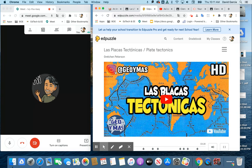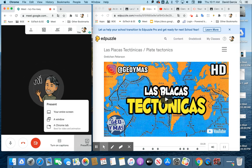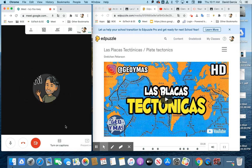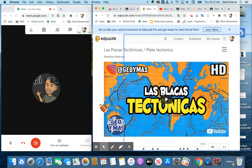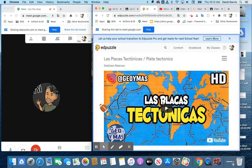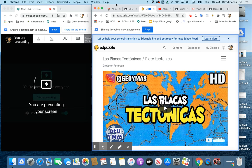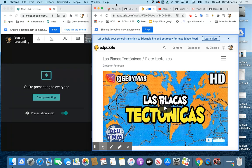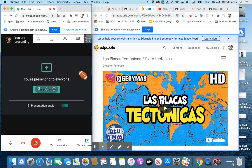So I'm just going to demonstrate that here real quick. If I go into present mode and pick the Edpuzzle that we had today — today we had a discussion about plate tectonics, so at the end of the discussion we do an Edpuzzle together.